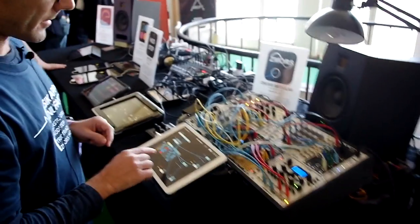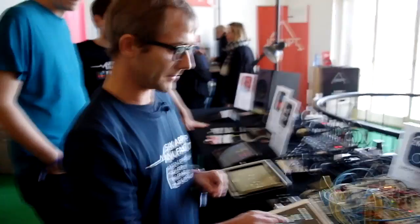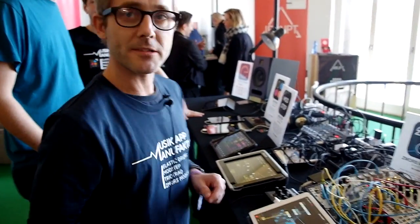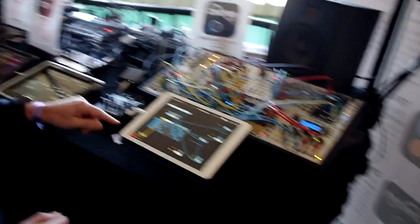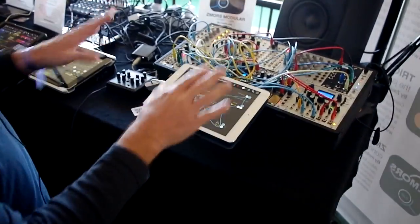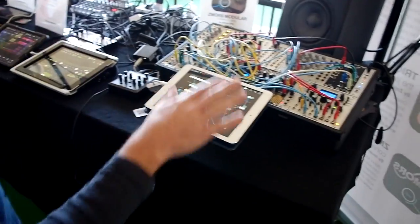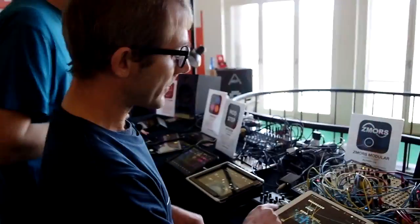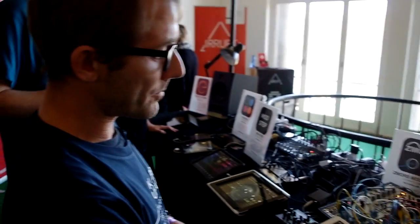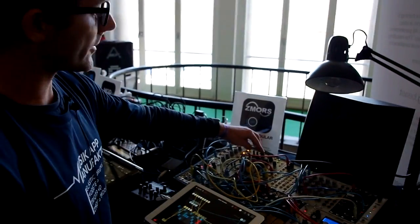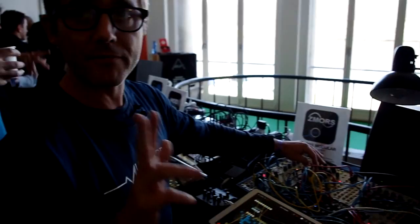I have made some beats with a step sequencer connected by Ableton Link, so I can play and sync with all other apps supporting Ableton Link. I have put 3 trigger signals here, starting 3 envelopes.